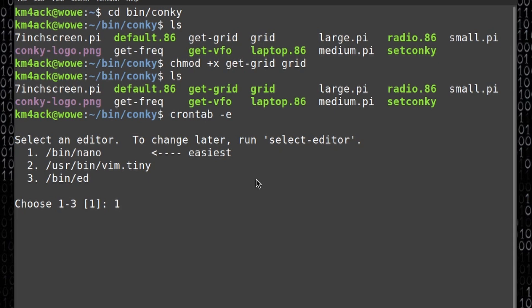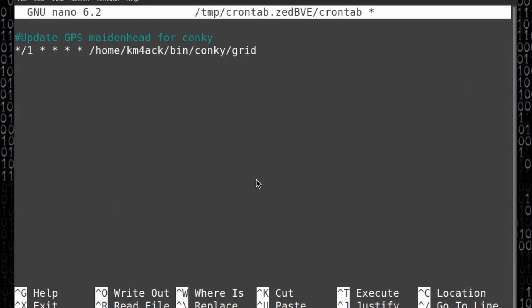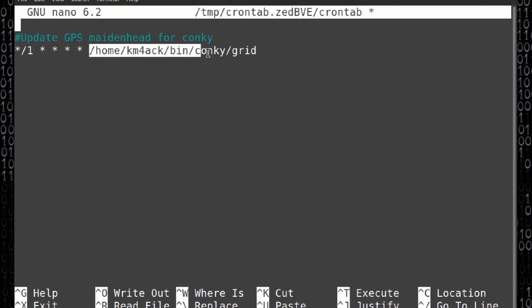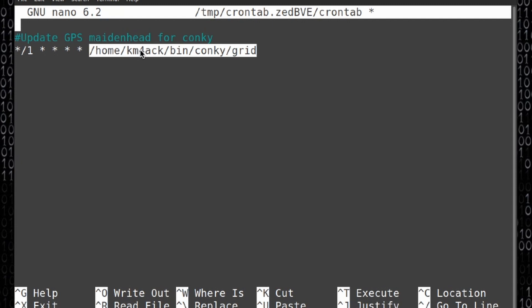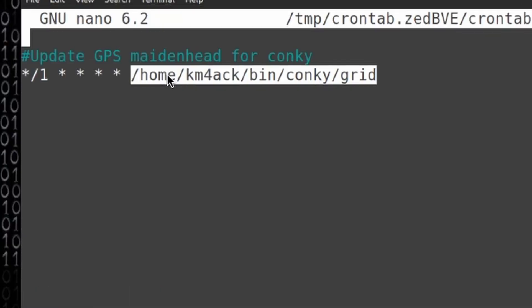You want to verify that you see this right here in your cron job. Now your username, mine is km4ack, so your username may be different. So you may see forward slash home forward slash something else, but we just want to verify that these two lines are in your cron. So if you need to enter these, go ahead and do that now.